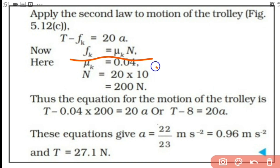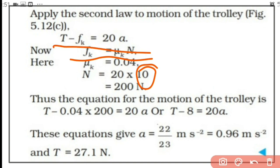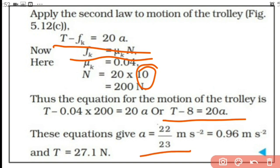Substituting into the trolley equation: T minus 0.04 times 200 equals 20a, giving T minus 8 equals 20a. We now have two equations in T and a. Solving the two linear equations, we get acceleration equal to 22/23 meter per second squared and tension equal to 27.1 Newton.